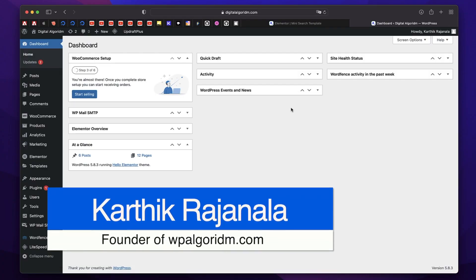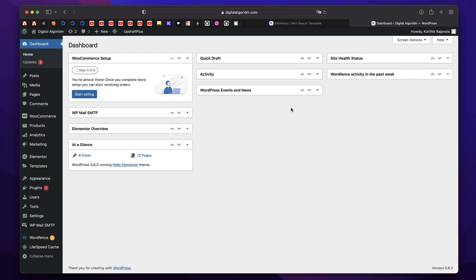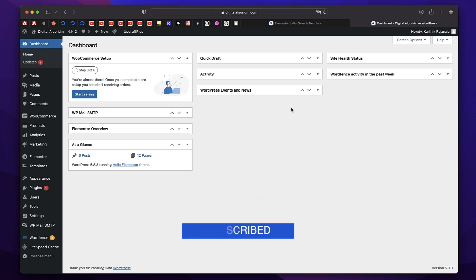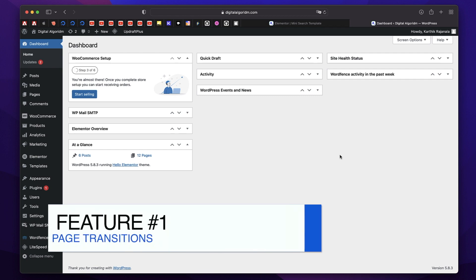Hi, this is Karthik from Design School by WPalgorithm.com and in this video we'll discuss all the new features coming to Elementor Pro 3.6. Now, the first feature is Page Transitions feature.